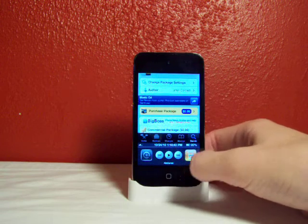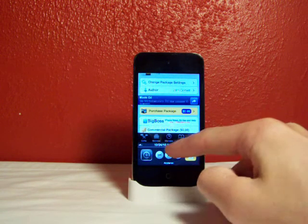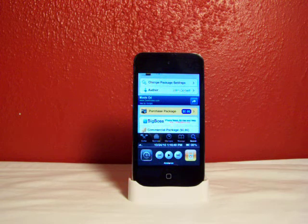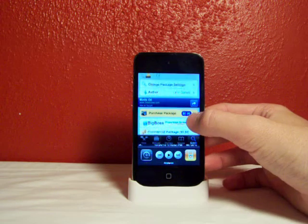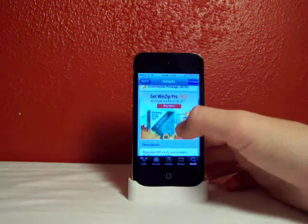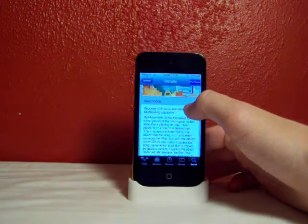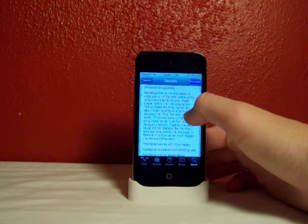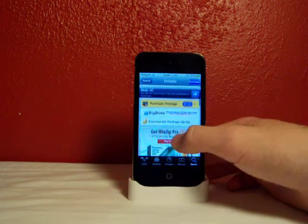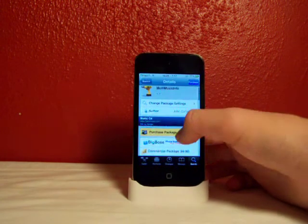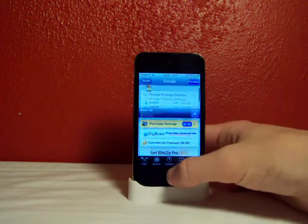When you push play, it'll show the album artwork where the iPod icon is, and it'll show the album, artist, and track that's playing right there under the play button. It's available in Cydia.